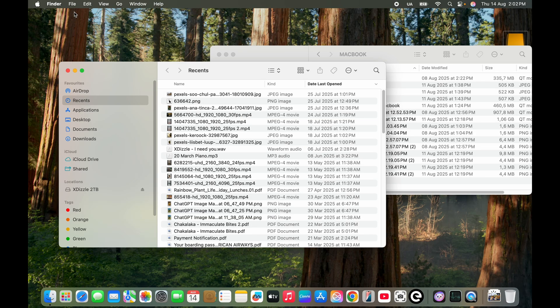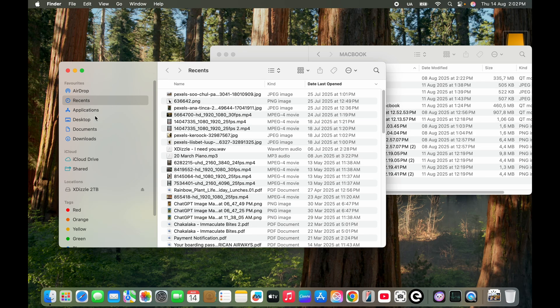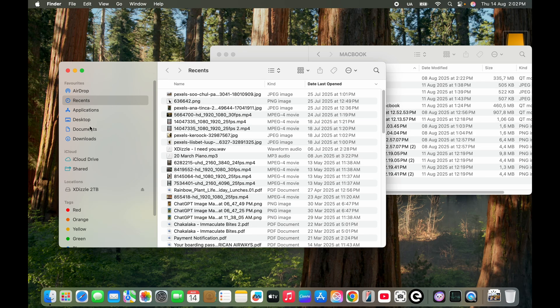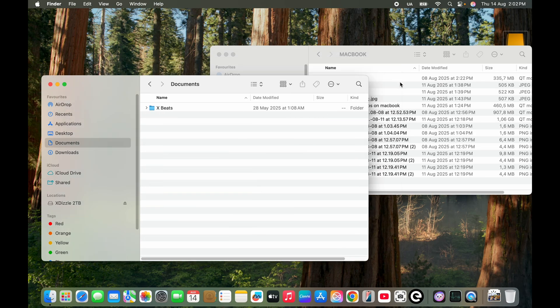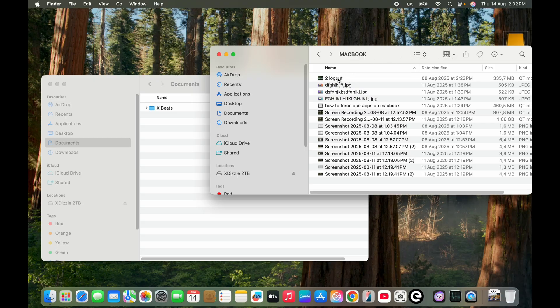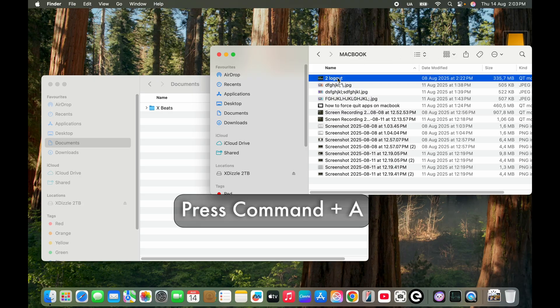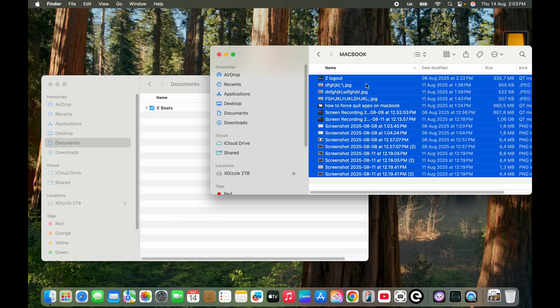And then I'm going to go to Documents, so I'm just going to go here to my drive. And then I'm going to click Command and A to highlight all the files that I want to move.